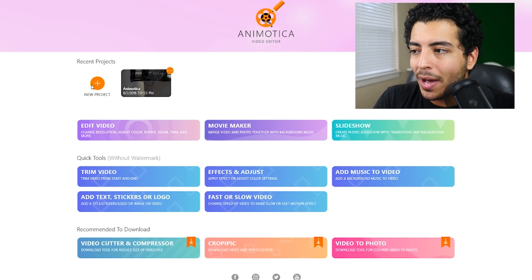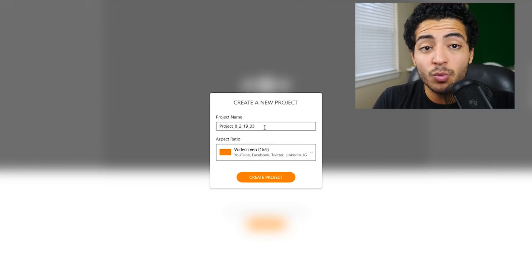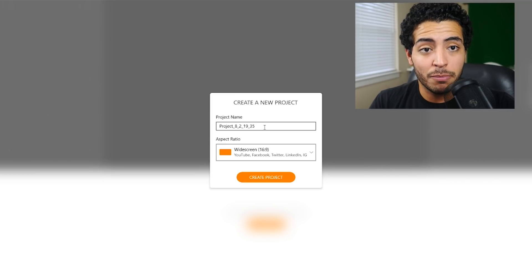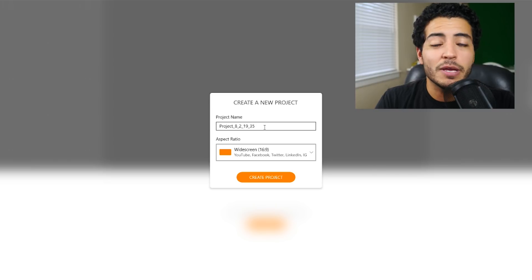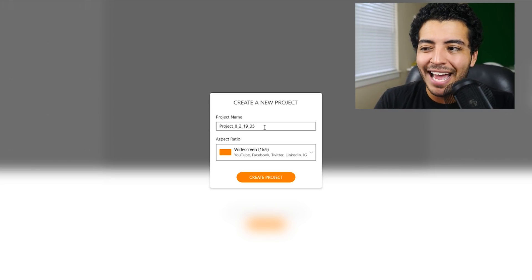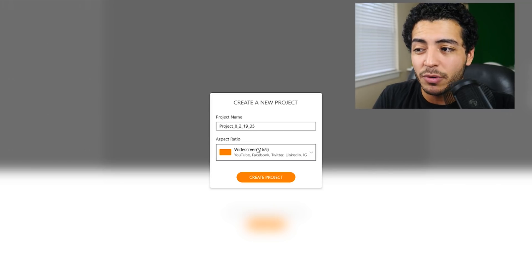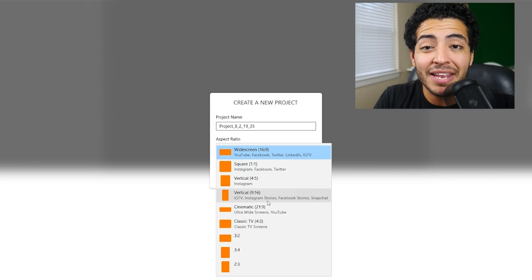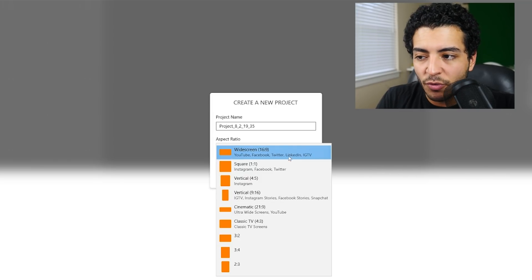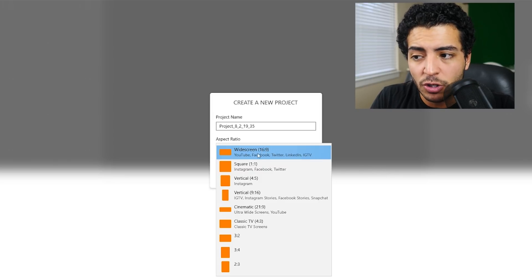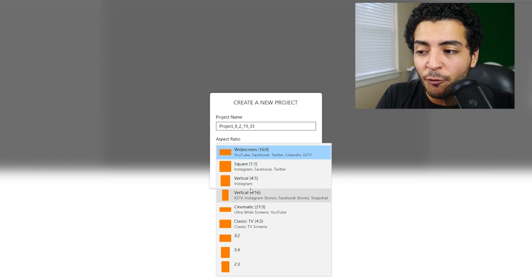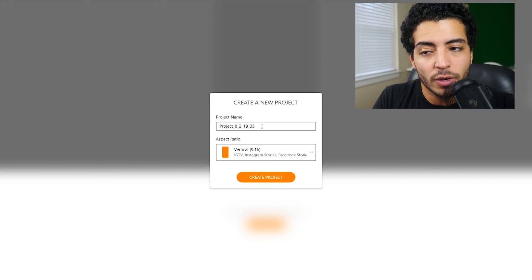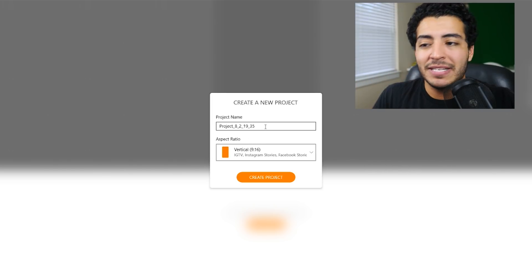For the purpose of the video, we're going to go ahead and start a new project. One of the best parts of Animotica is that you don't have to know too much about the program. With Adobe Premiere or Final Cut, you need a general knowledge of editing, but here we can change the aspect ratio to fit any platform we want to post to. For widescreen 16 by 9, we can use YouTube, Facebook, Twitter. But we're going to use vertical — 9 by 16 — for IGTV, Instagram stories, Facebook stories, anything vertical on your phone.